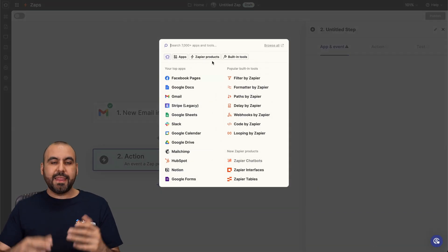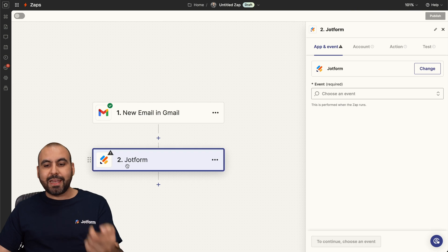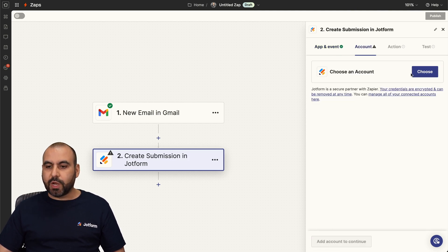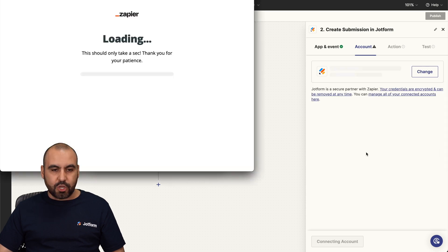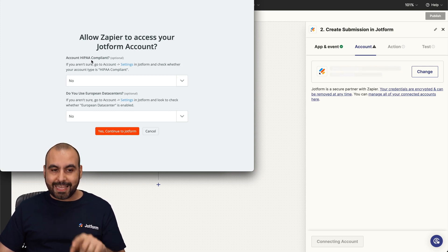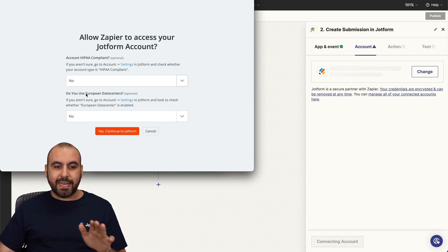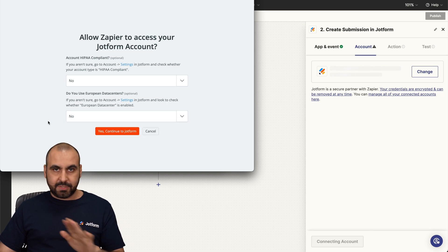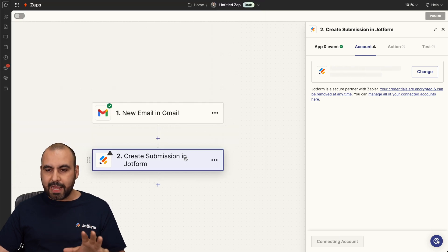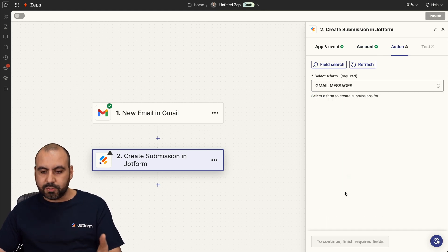We're going to continue with that information and then send that data to job form tables. For that, we're going to search for job form, select it as the action, and then choose the event. In this case, we want to create a submission. We're going to choose the job form account and create a new connection. First thing you need to know is that if you have an IPA compliant account activated, you need to select yes. If not, select no. And if your job form is connected to a European database, select yes; if not, just leave it at no. Continue to job form and allow it. We are now connected. We're going to select the form — in this case, we created the Gmail messages form, so we're going to use that one. Then we have these fields available from the elements that we added on the form.